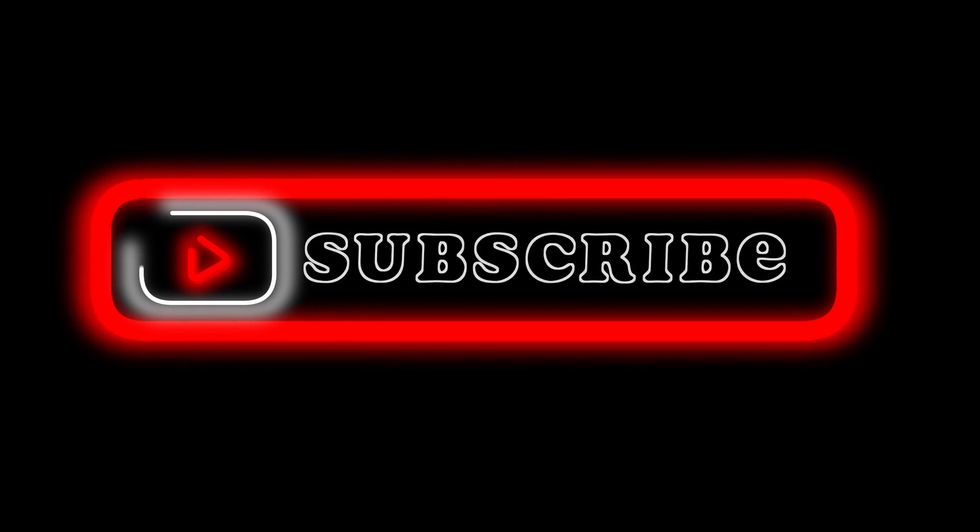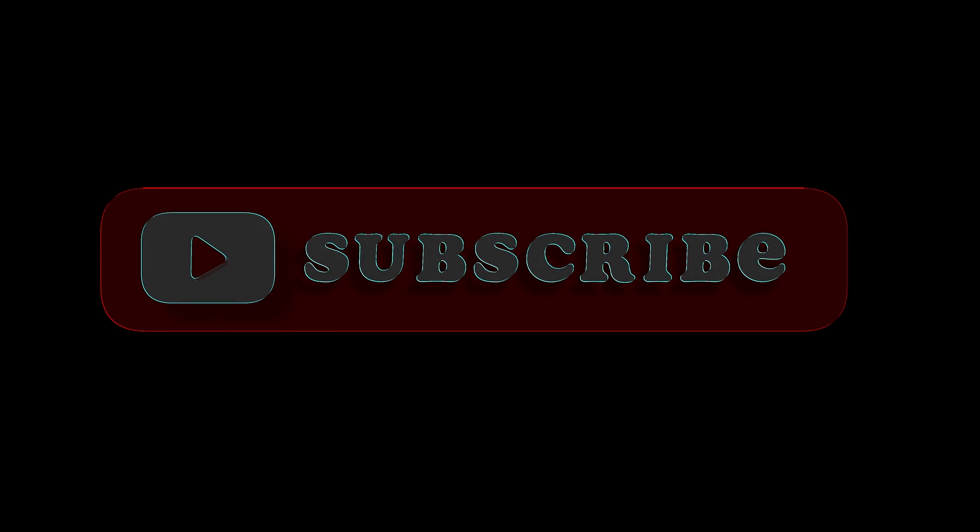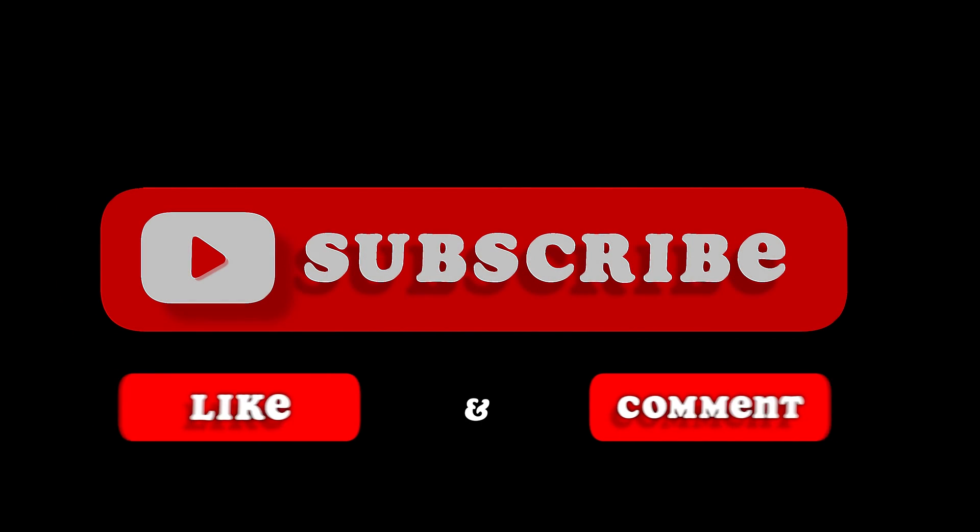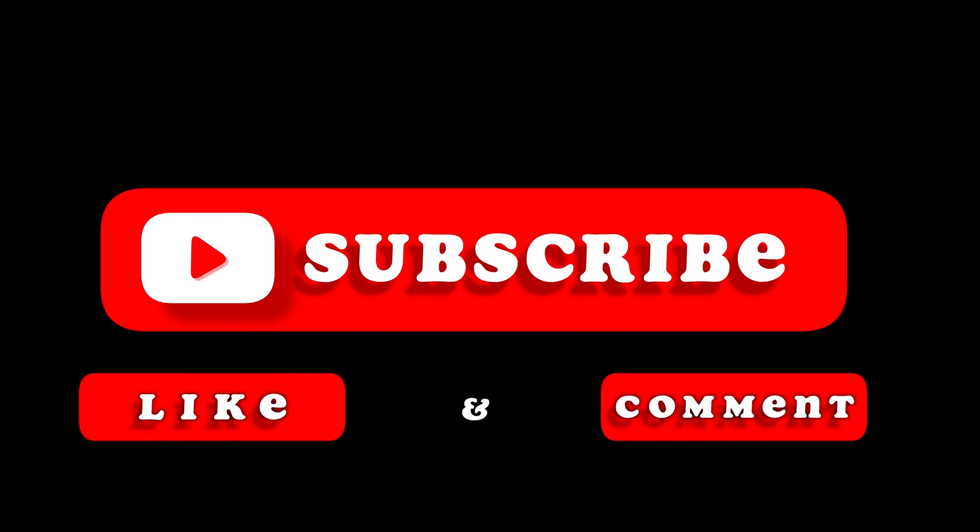Hope you liked it. Like, comment, share, subscribe, ring that bell icon. We'll see you on the next one.